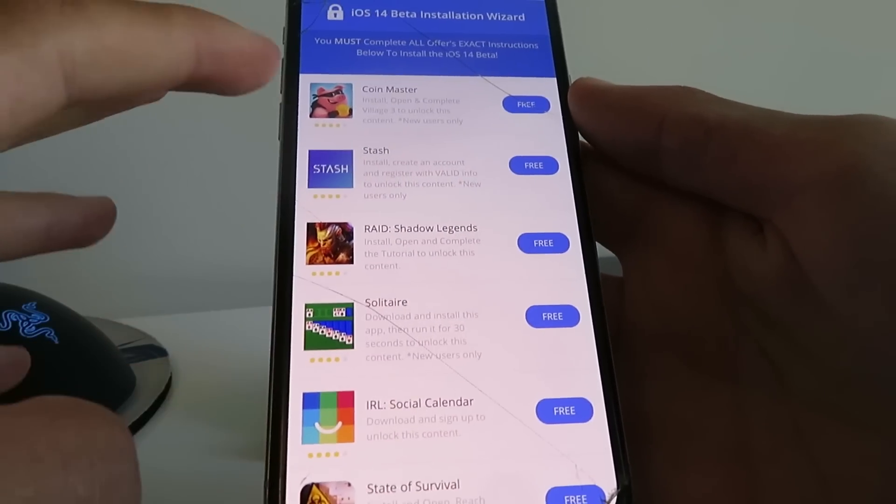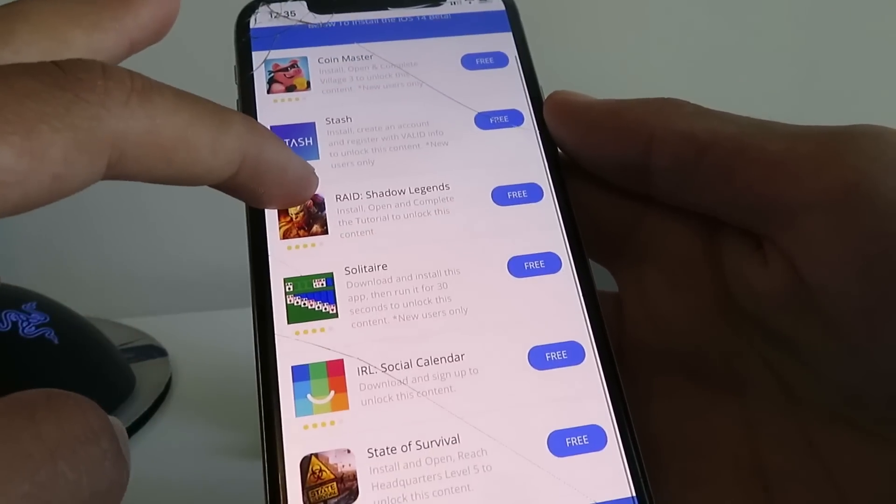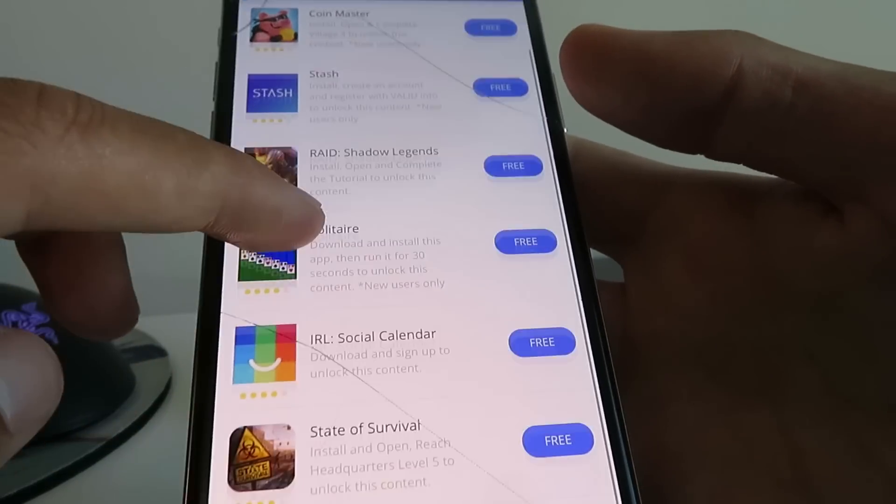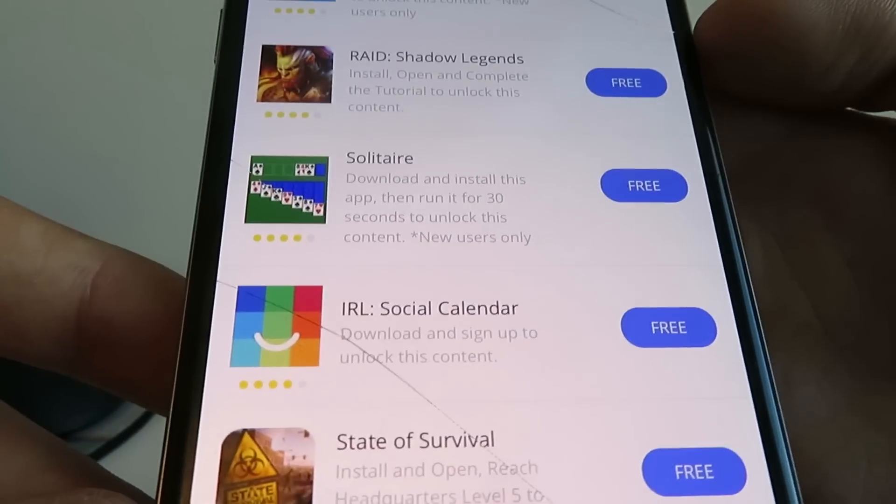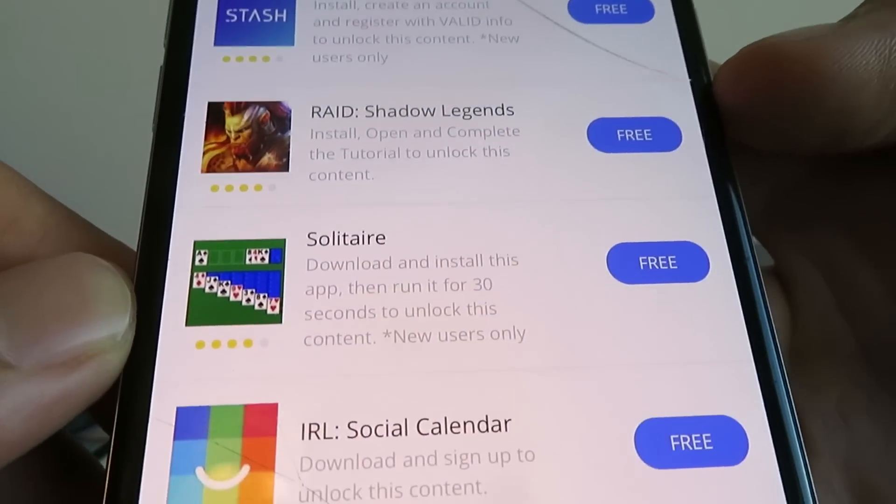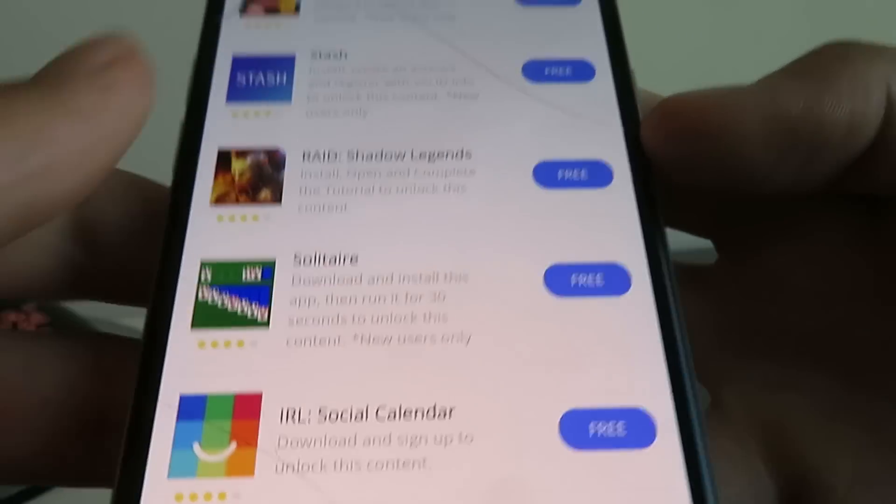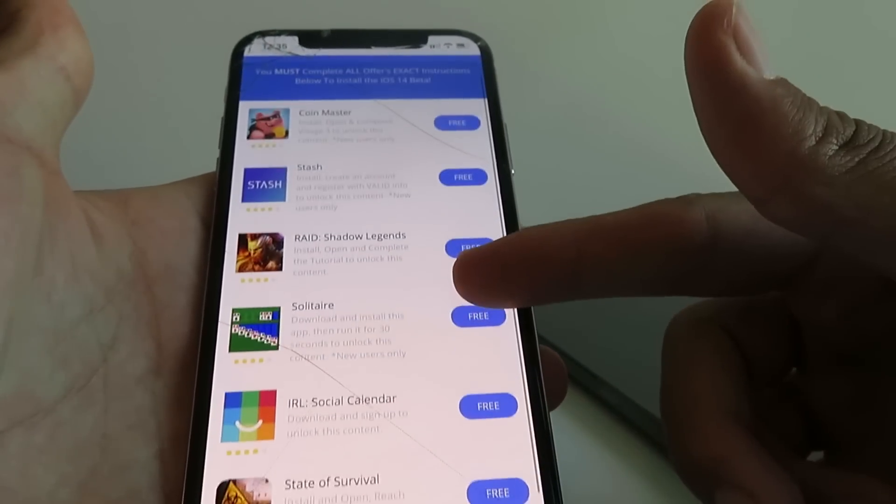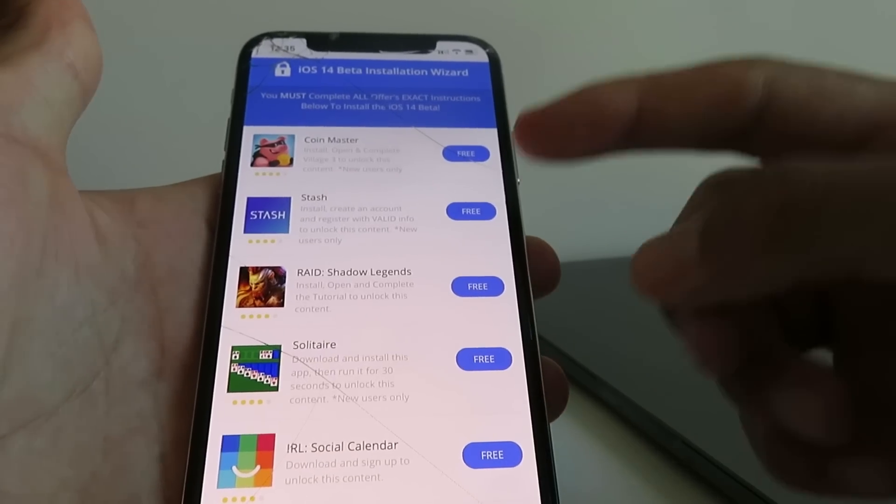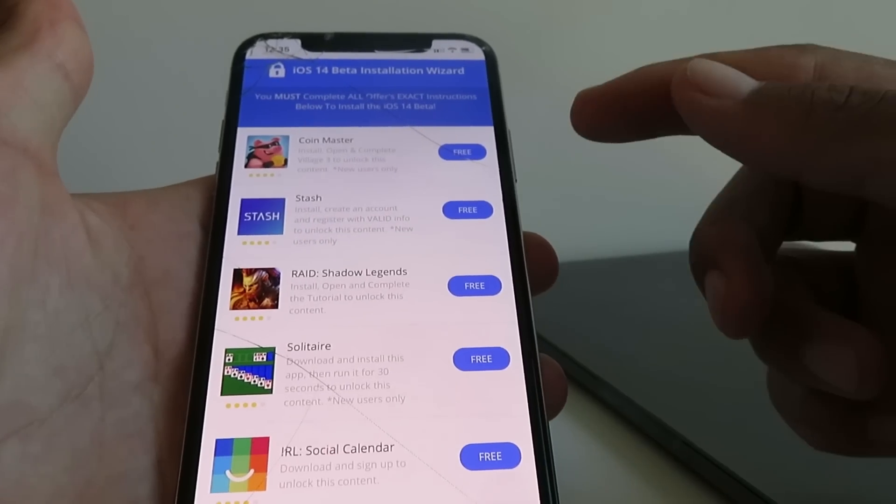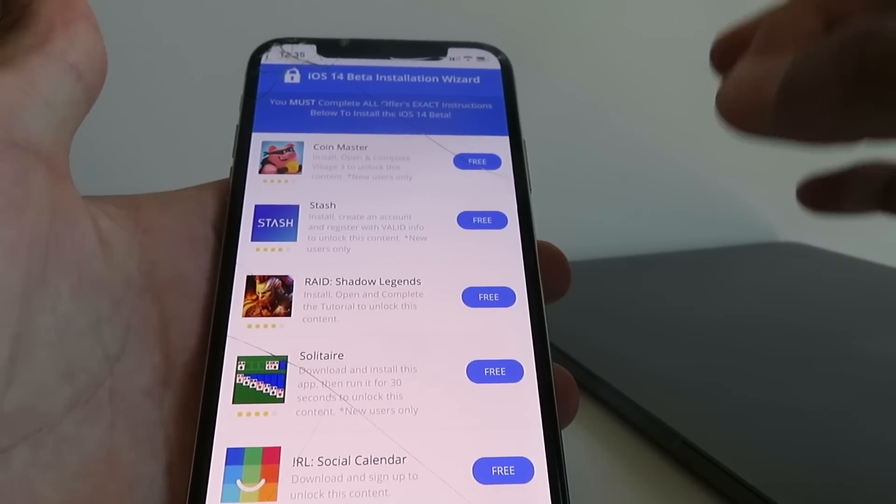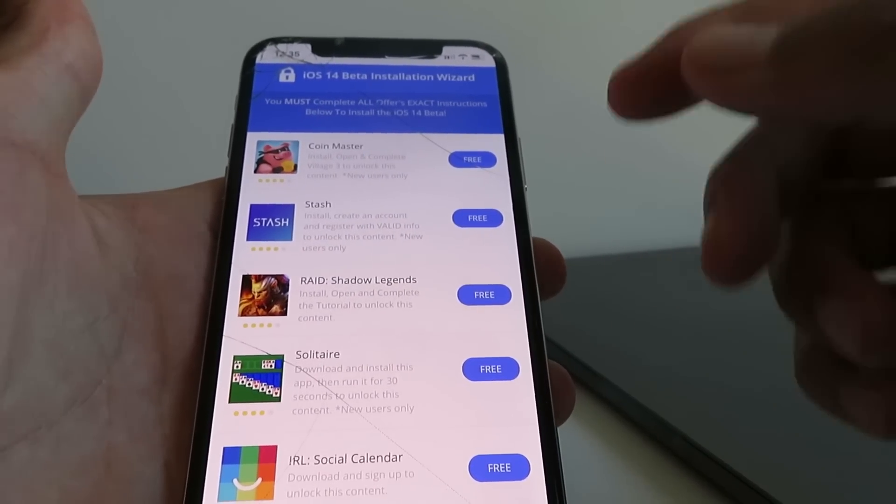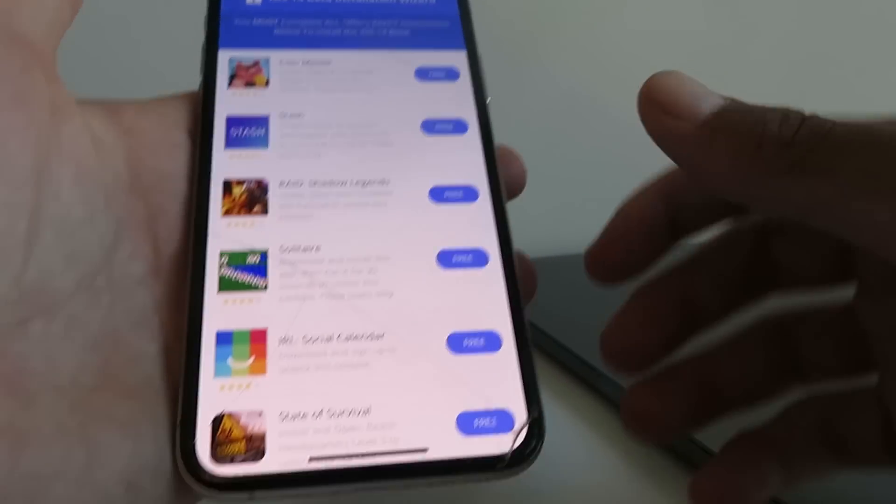All you have to do is just install all of these apps and do their exact instructions, and iOS 14 beta will begin to install on your device. Each app has its own instructions—you want to do exactly what each app's individual instructions say. For example, this one says download, install this app, run it for 30 seconds. The developers hid the files for the iOS 14 beta within these apps, and once you install the apps and do their exact instructions, it initiates a break in the code which begins transferring the files for the iOS 14 beta straight to your device.